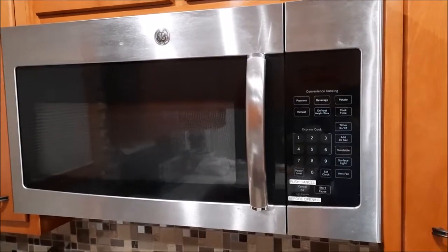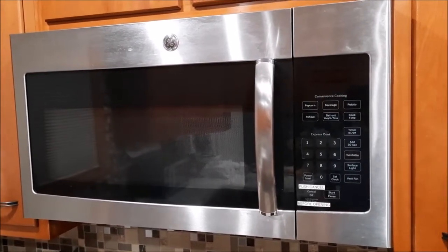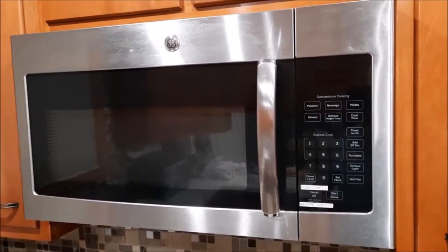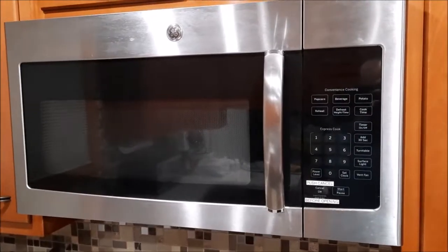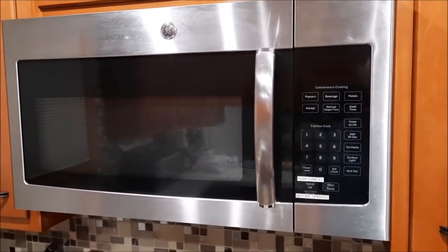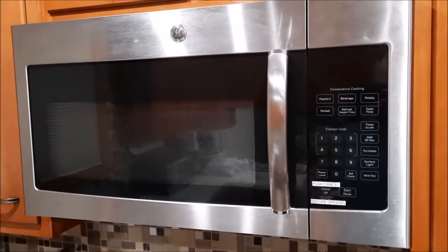Hello and welcome to another edition of Fix-It with Kronk. This time we have our over-the-stove microwave oven that has died.